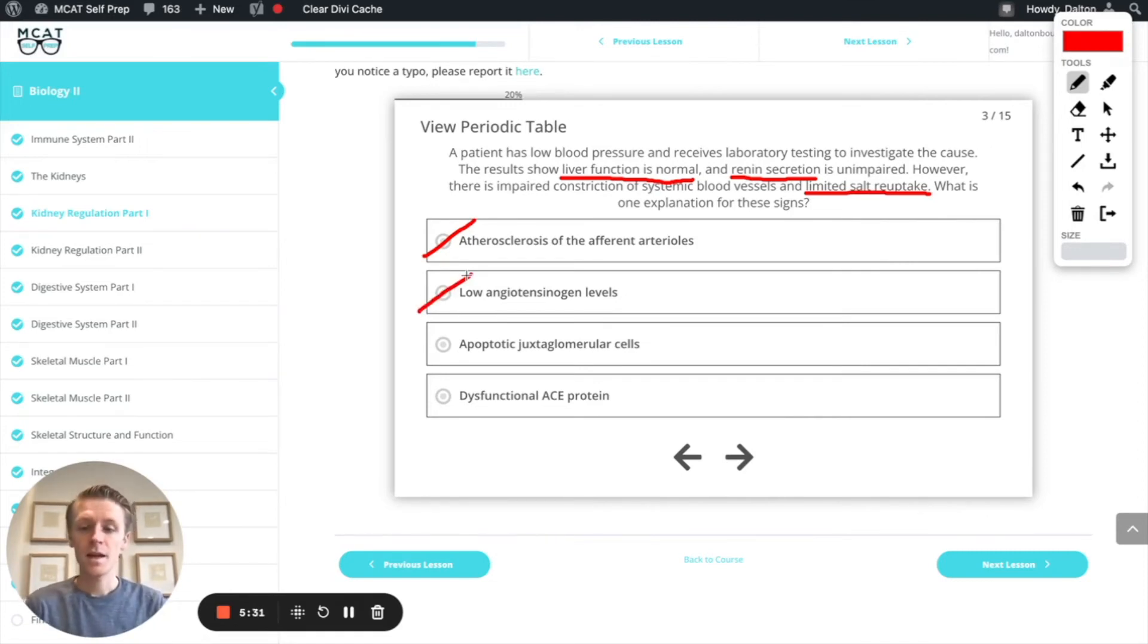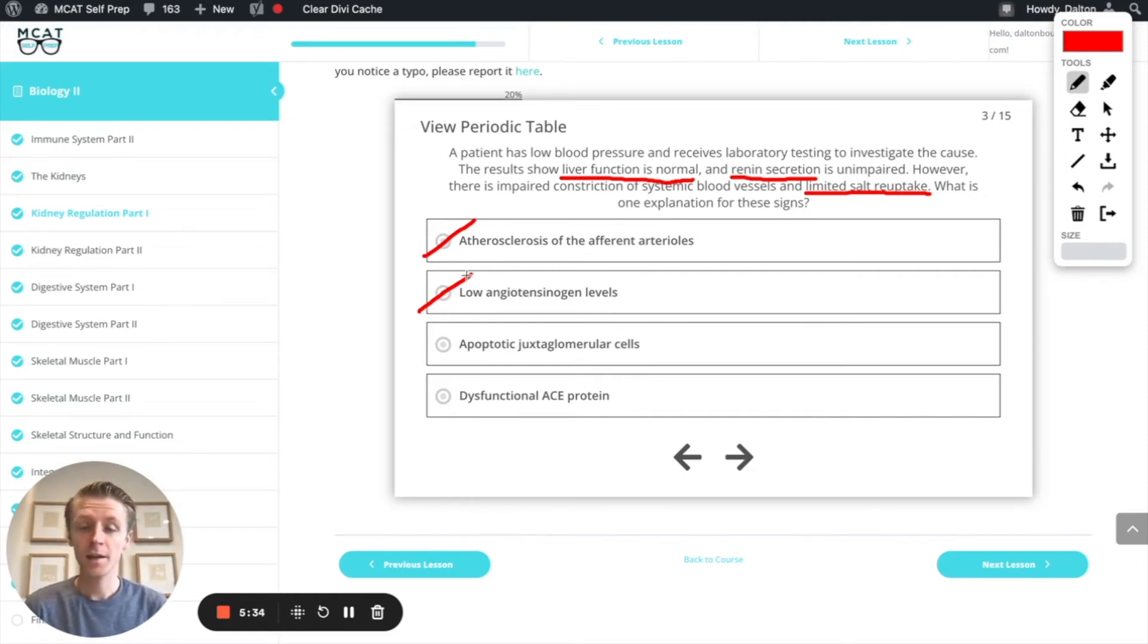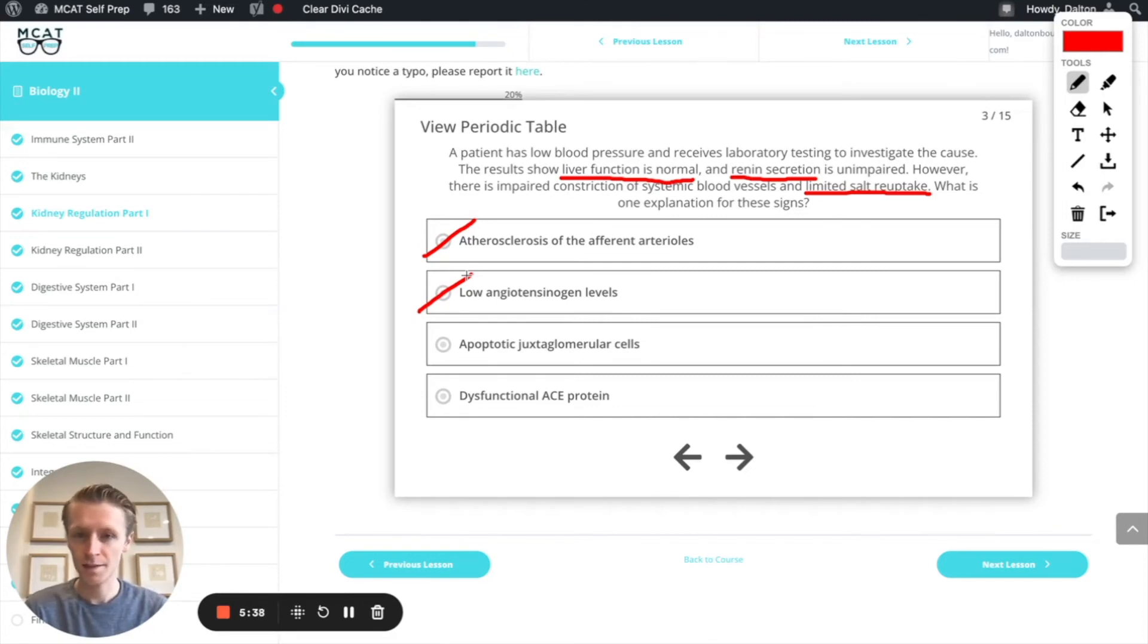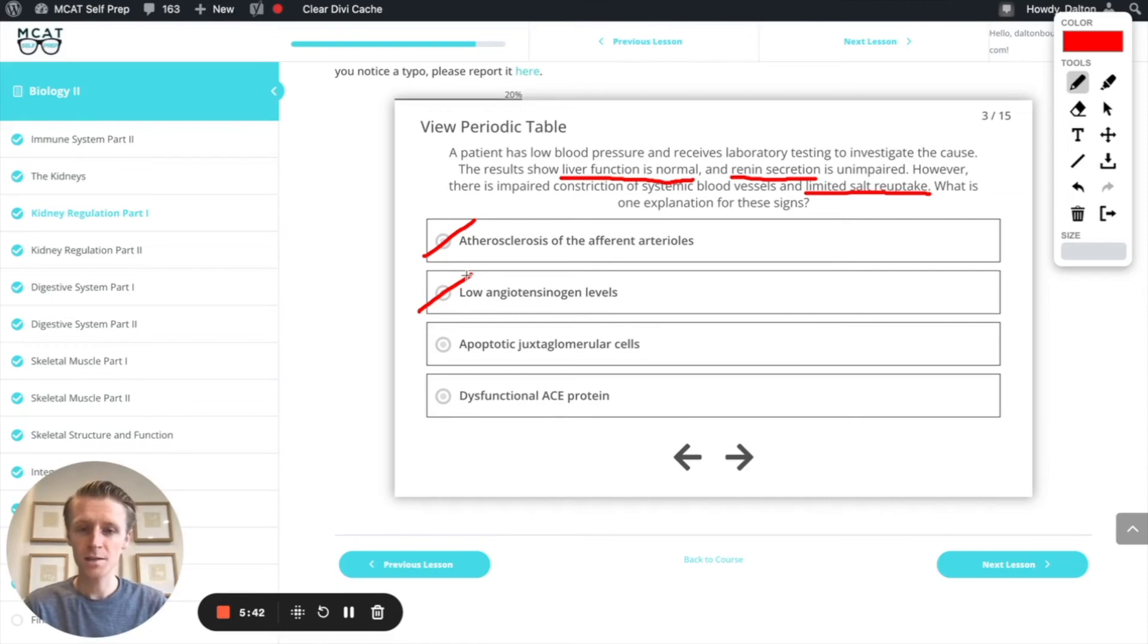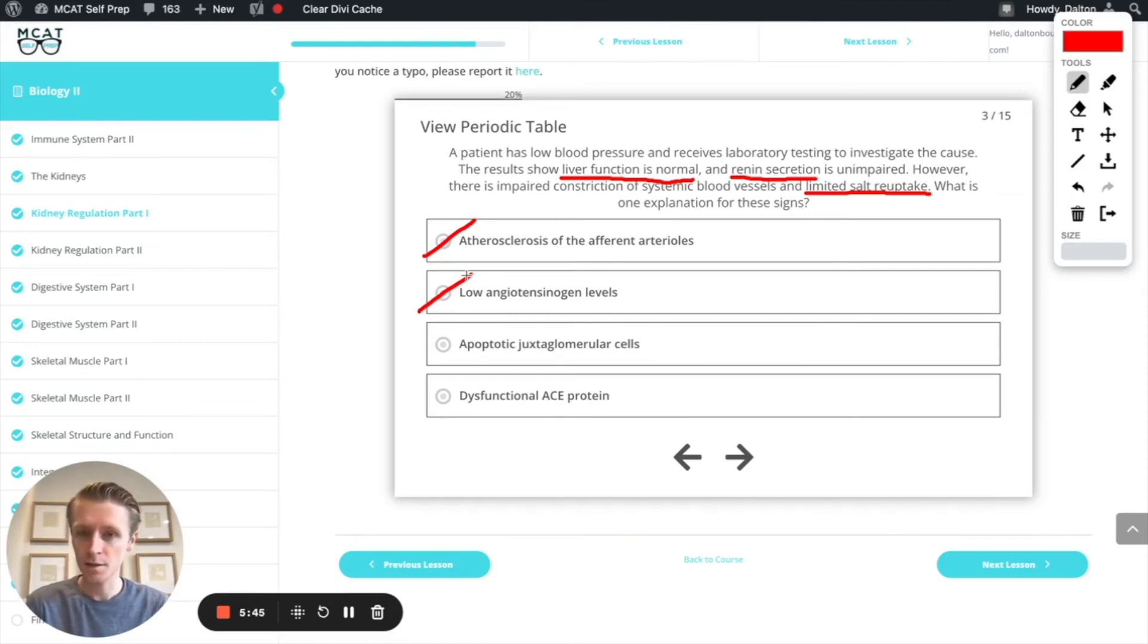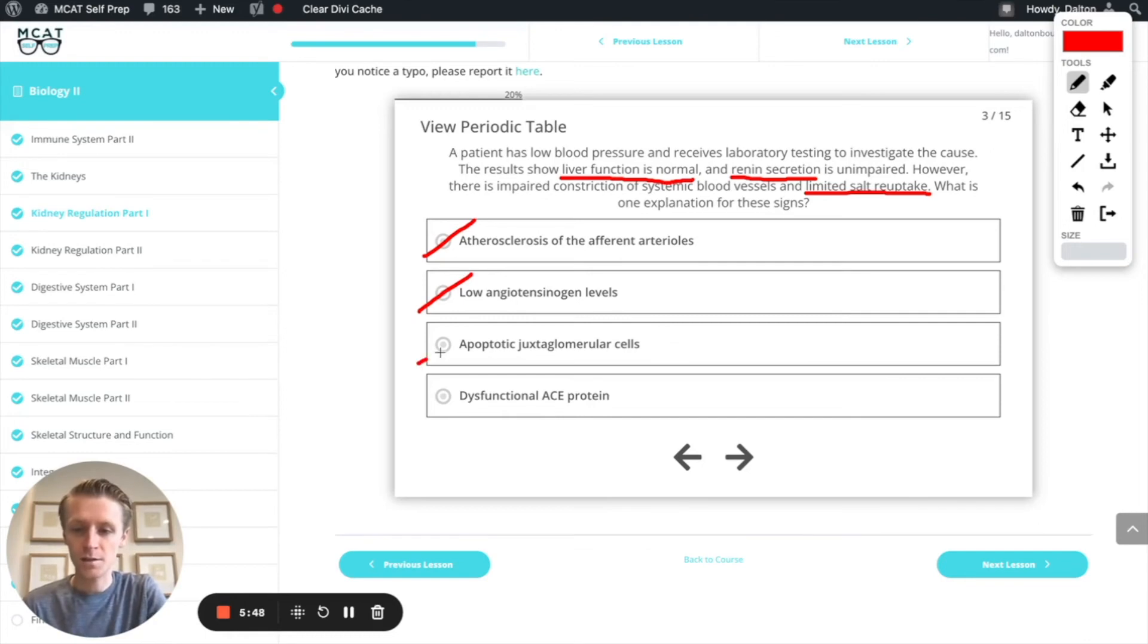Next, apoptotic juxtaglomerular cells. Apoptosis refers to cell death. So essentially what this answer is saying is that our juxtaglomerular cells are dying, but it looks like renin secretion is unimpaired and we know it's the juxtaglomerular cells that release the renin. So this can't be the right answer option either.